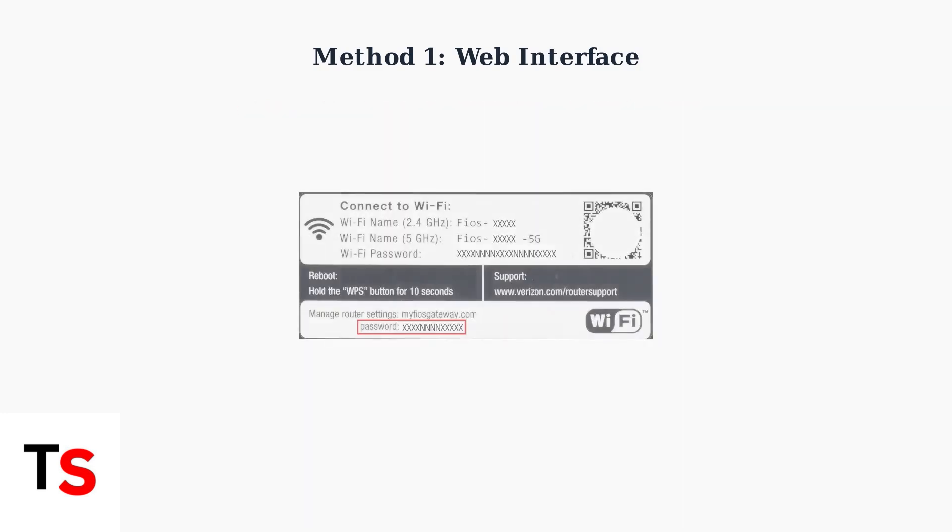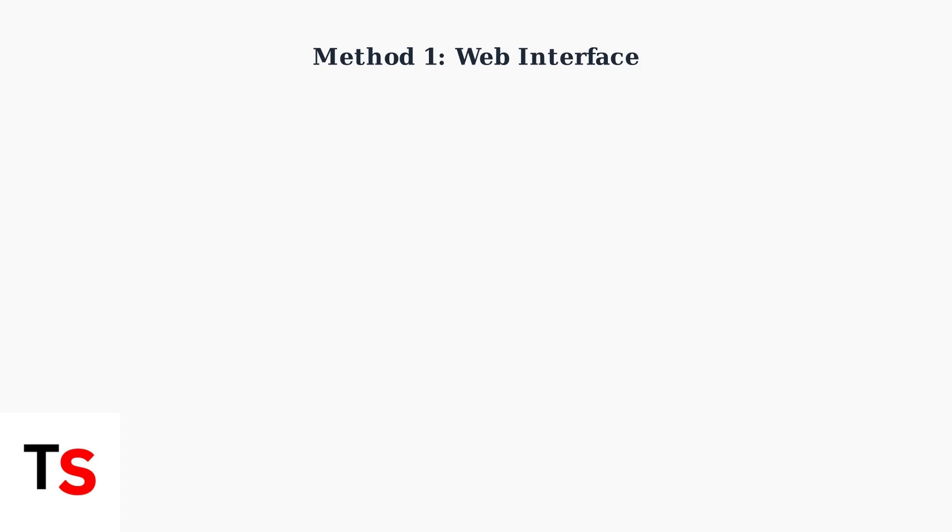Here's an example of what your router's Wi-Fi information label might look like after configuration, showing both the 2.4GHz and 5GHz network names along with the password.